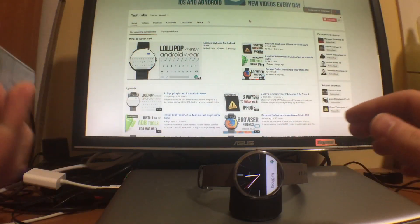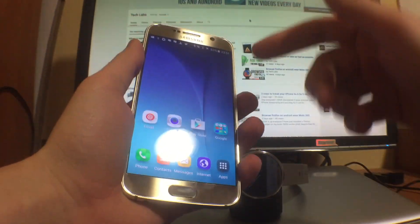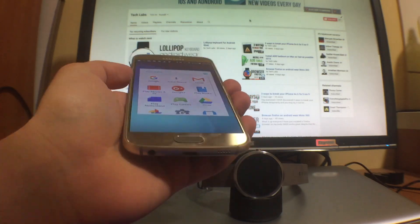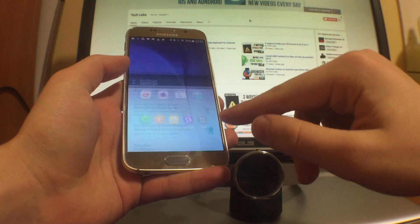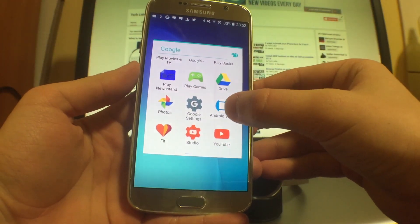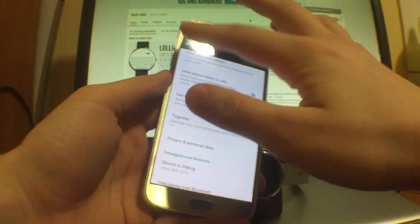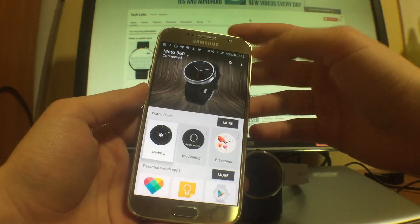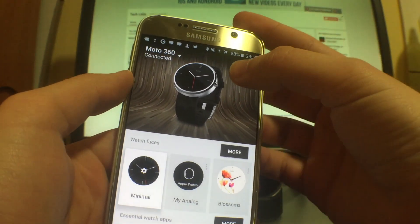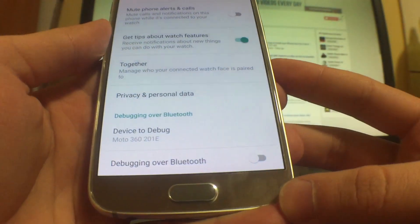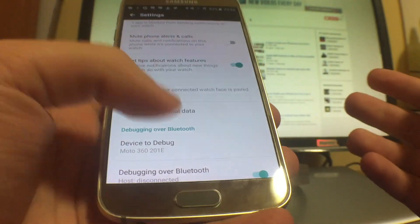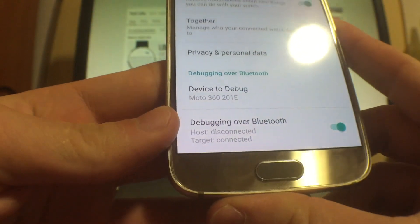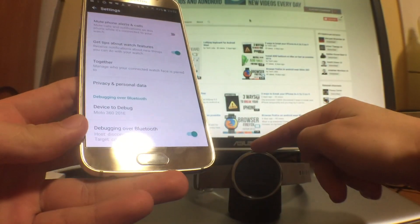Then you have to have an Android device, and for the Android device you just have to pair it up with the Moto 360 here. So we're gonna have to have this app, Android Wear. You can download it - it's free from the Play Store. I have it connected already. So you have to go into the settings menu here, and then scroll down and you have to enable Debugging over Bluetooth.